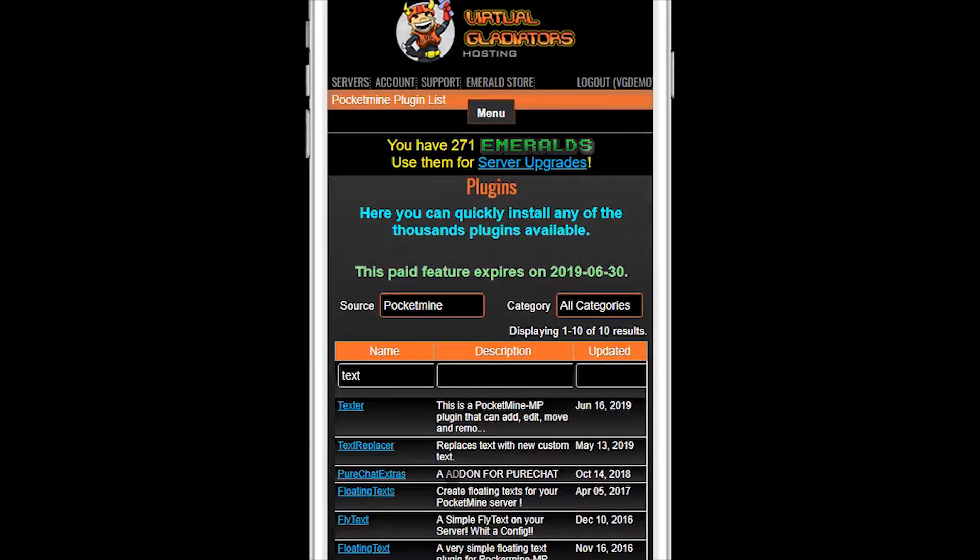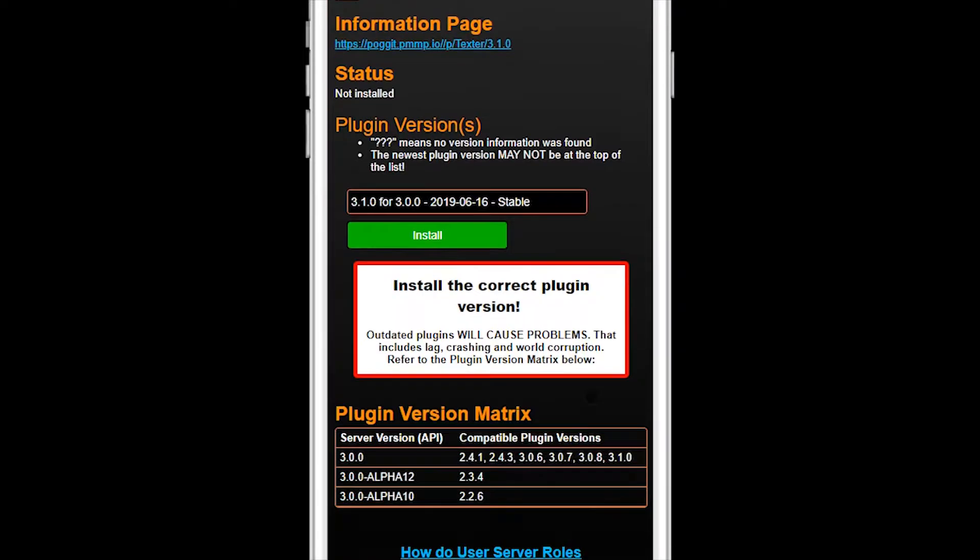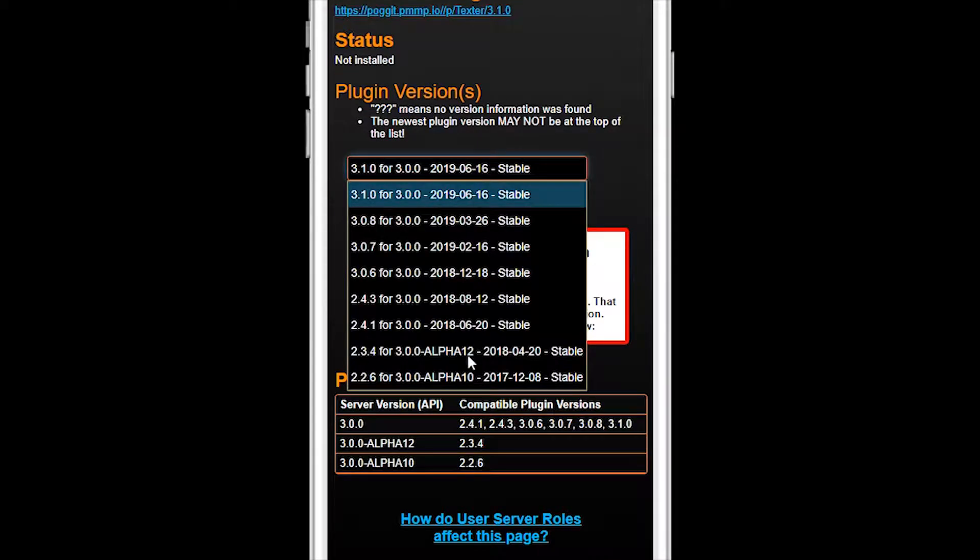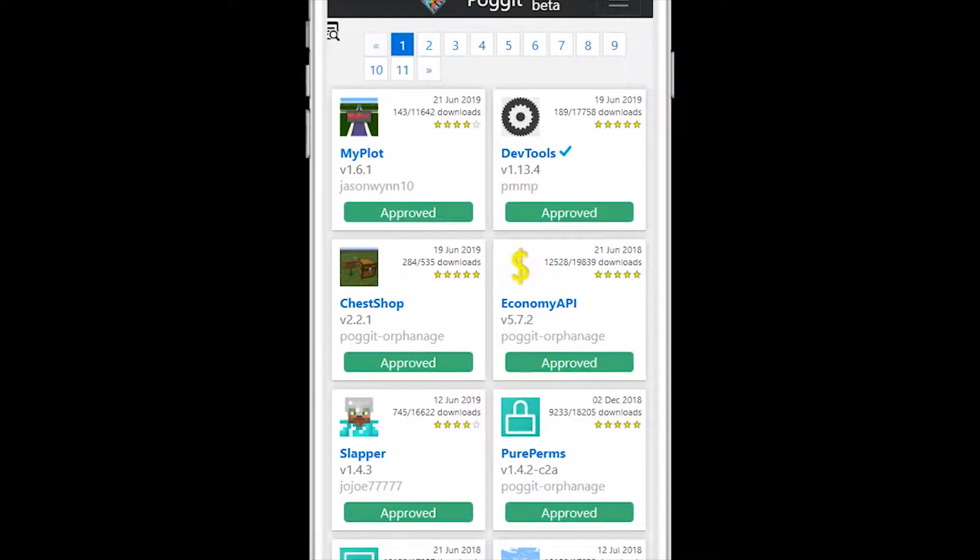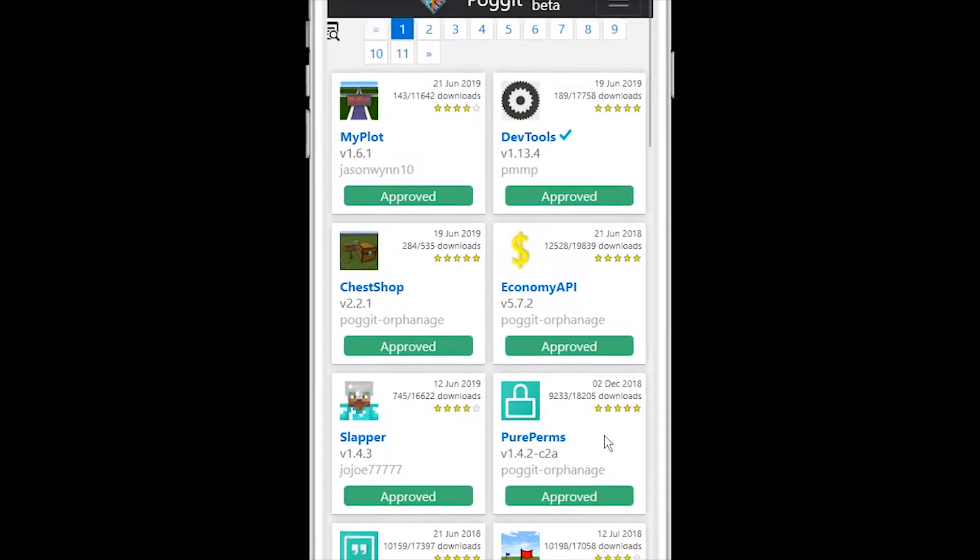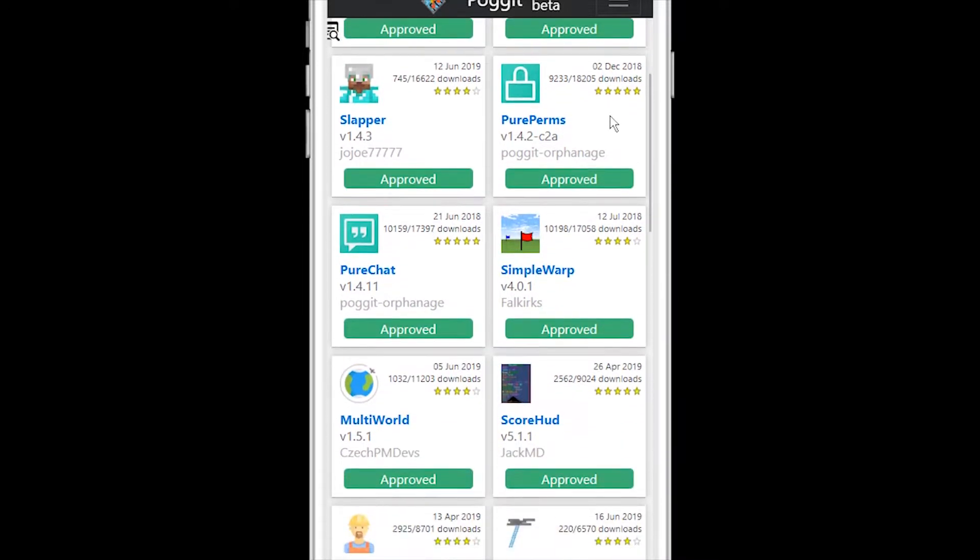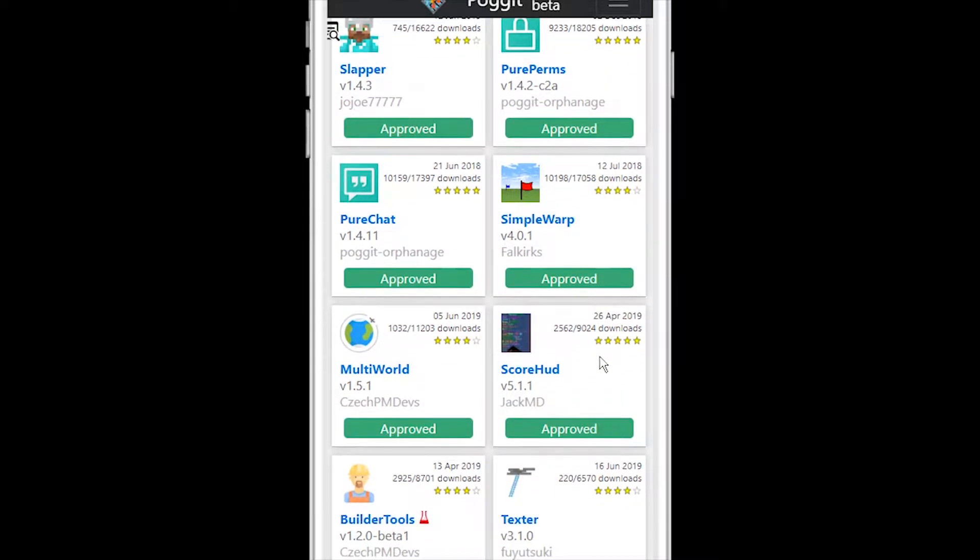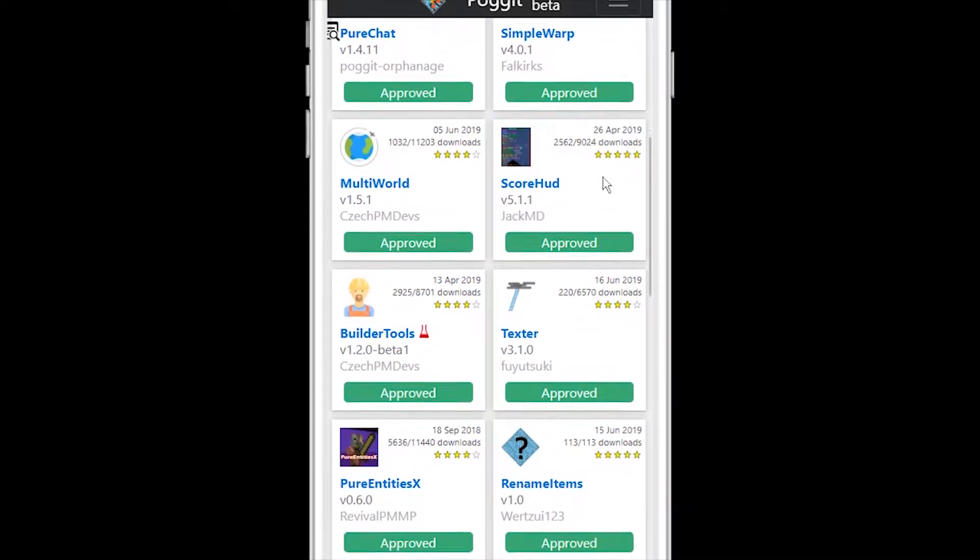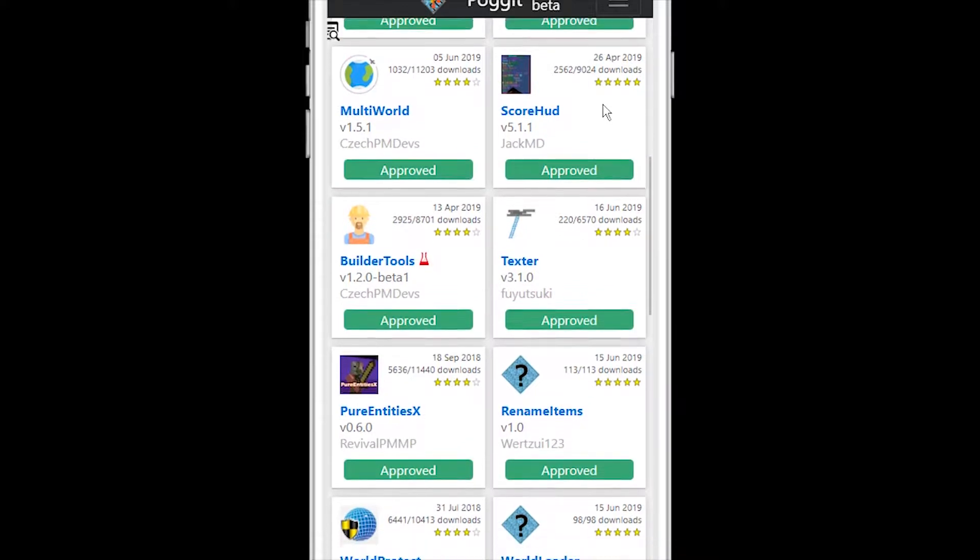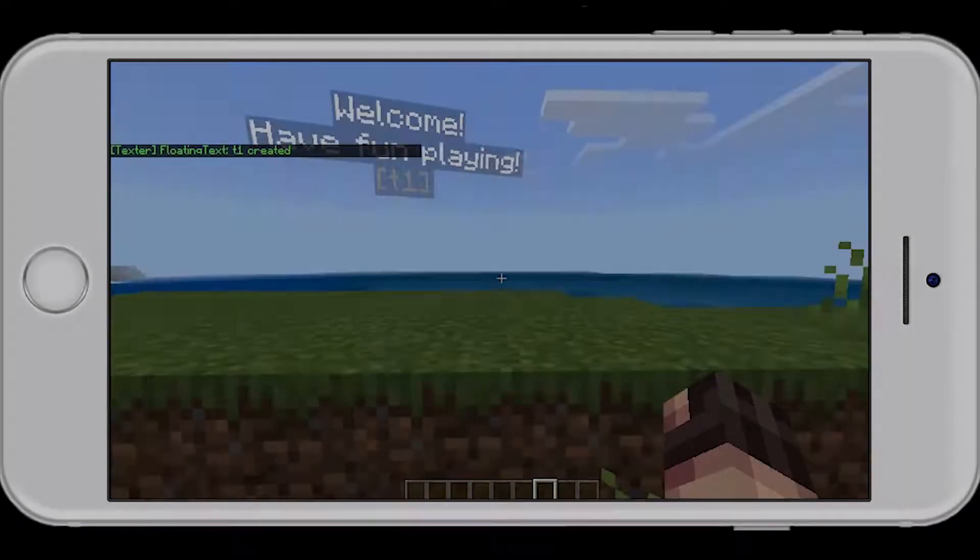In this tutorial, I'll show you how to properly install plugins on your free Minecraft Bedrock Edition server. If you've never used plugins, they are Minecraft server add-on programs that change how your server works and acts, allowing you to customize your server just how you want it.